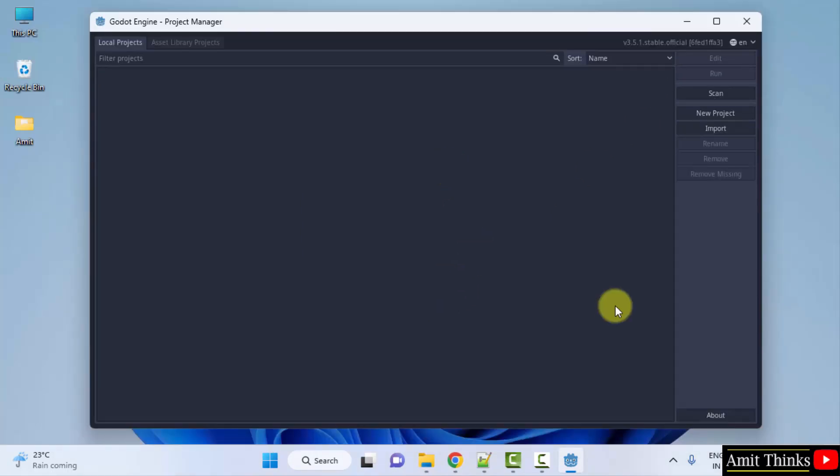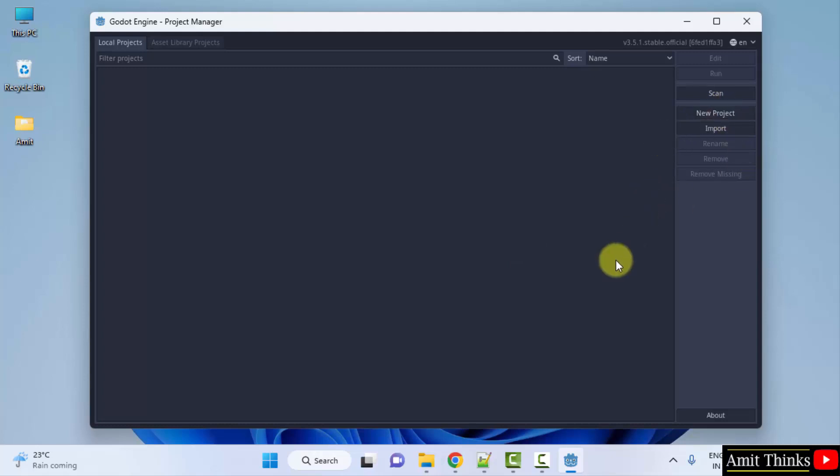So guys, we successfully installed the Godot Game Engine on Windows. From here you can select new project and create a new project. Thank you for watching the video.